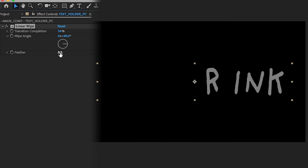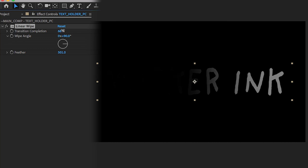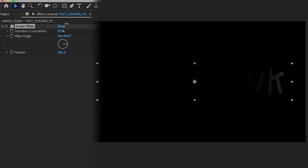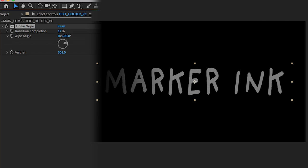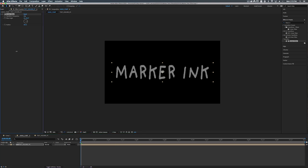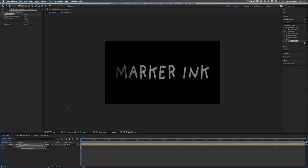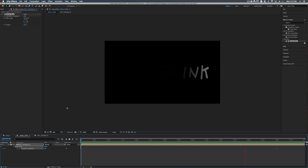So we'll leave this at about 50 percent here. We'll go to feather and we'll feather this out quite a bit. We'll do like 500-ish. Now there's more of a fade before it disappears. All right so let's go to the first frame here and set our transition completion to zero. Click on the stopwatch to create a keyframe. Now if we hit U we can actually see our keyframe. There he is right there. All right so let's go to seven seconds in and let's set our transition completion to 100. And now this is animated for us.